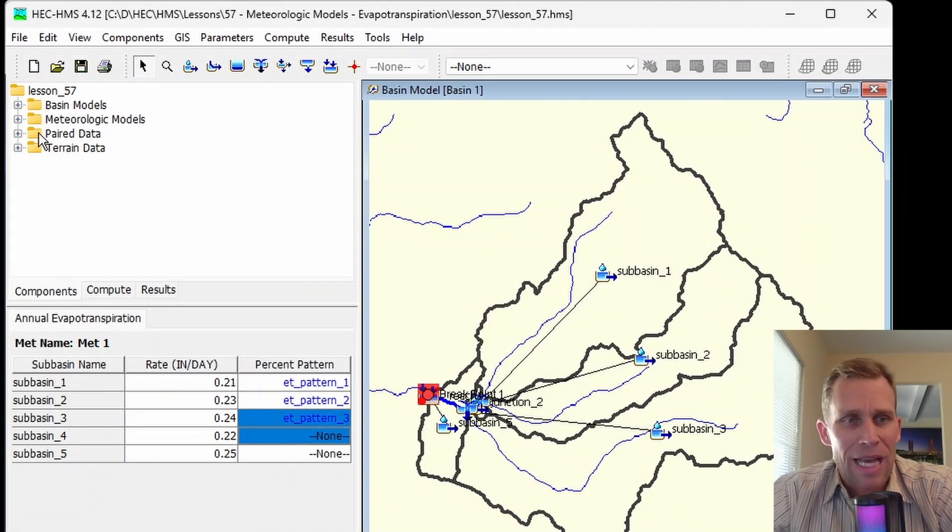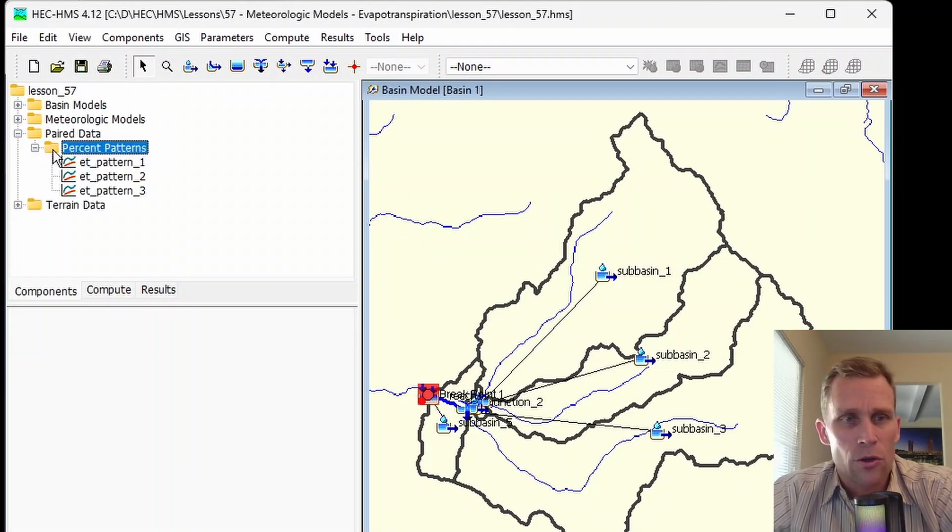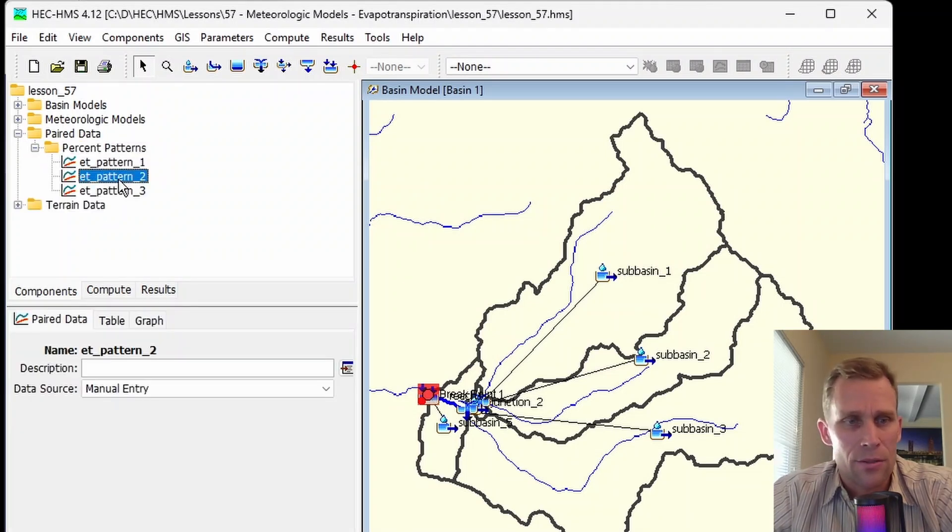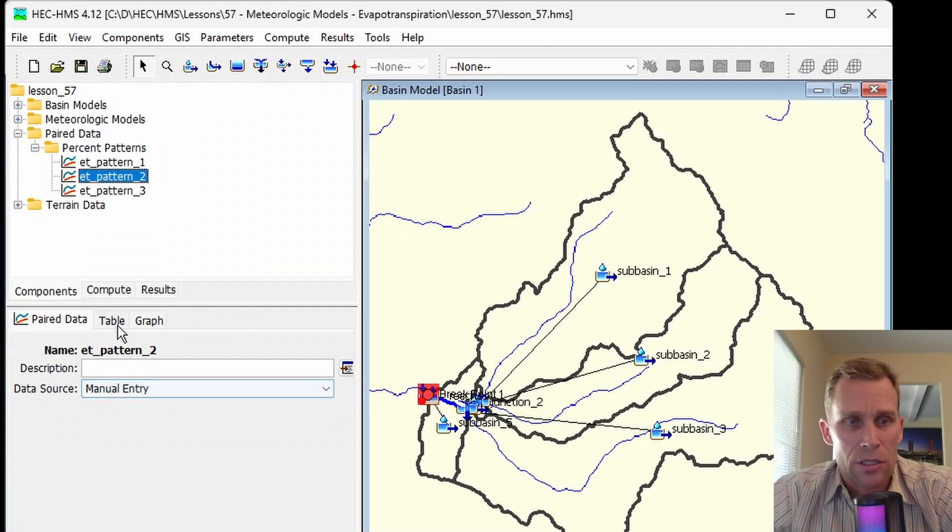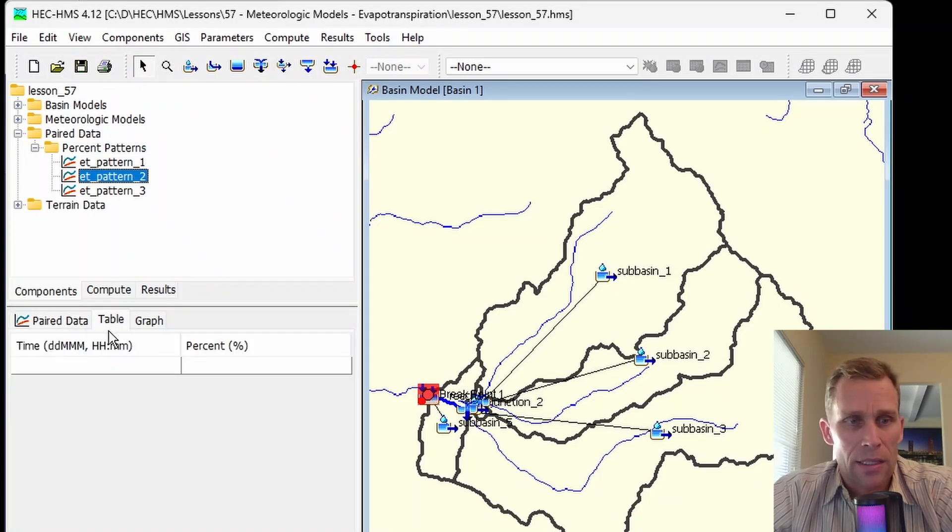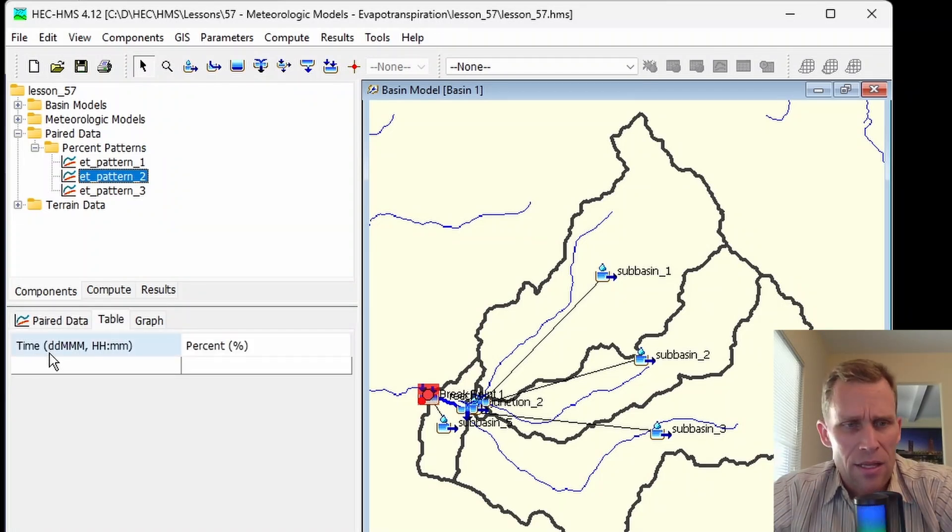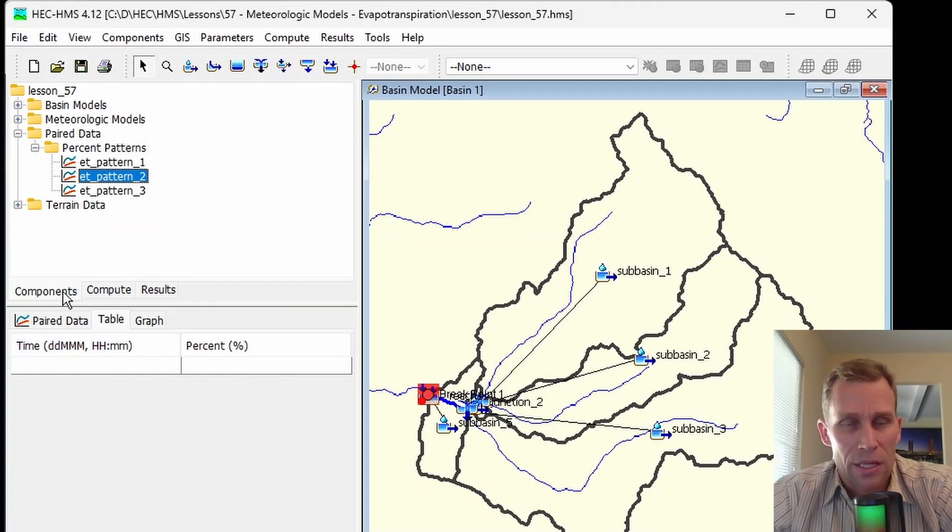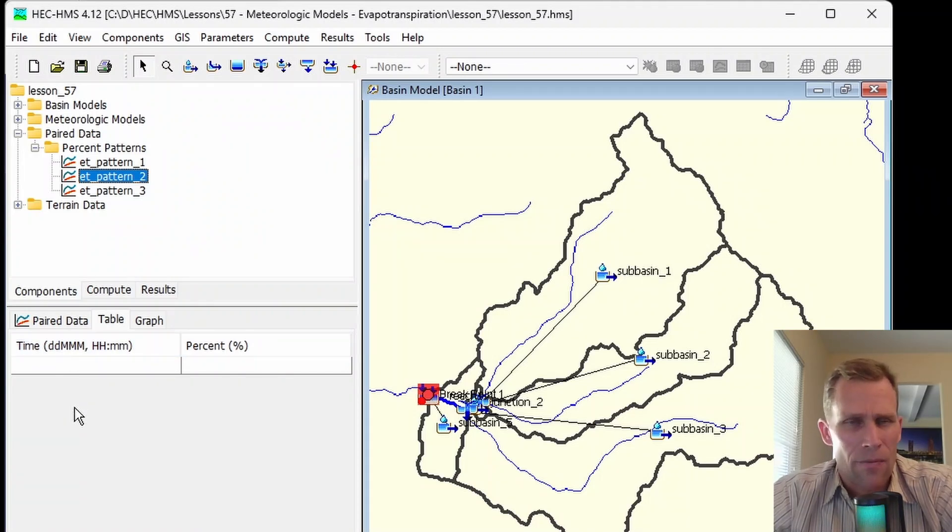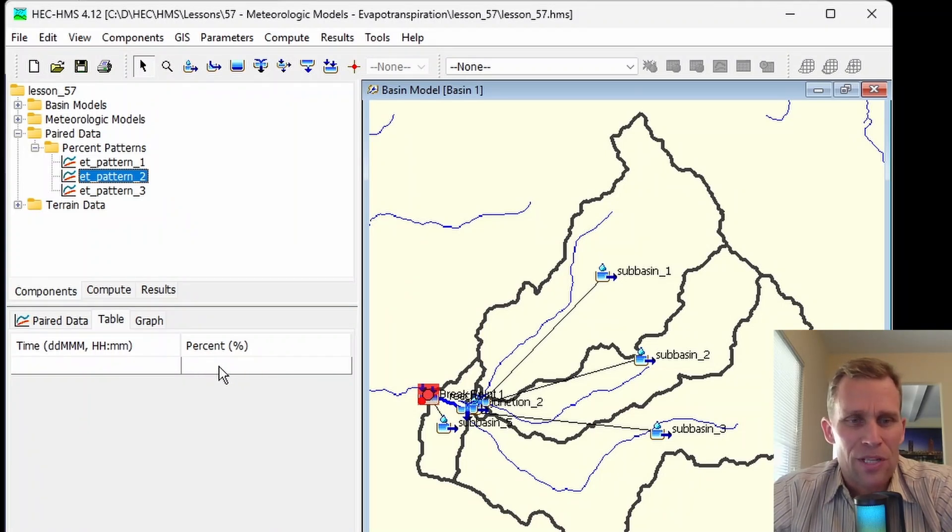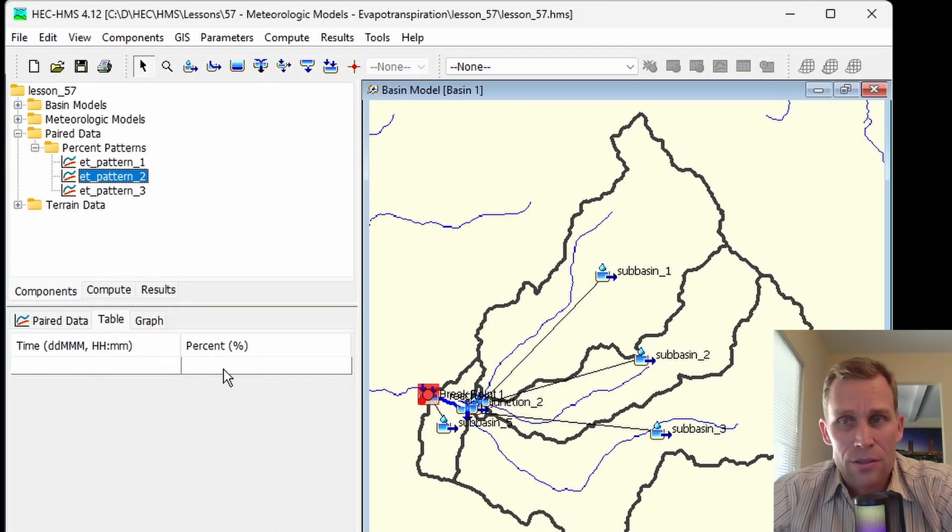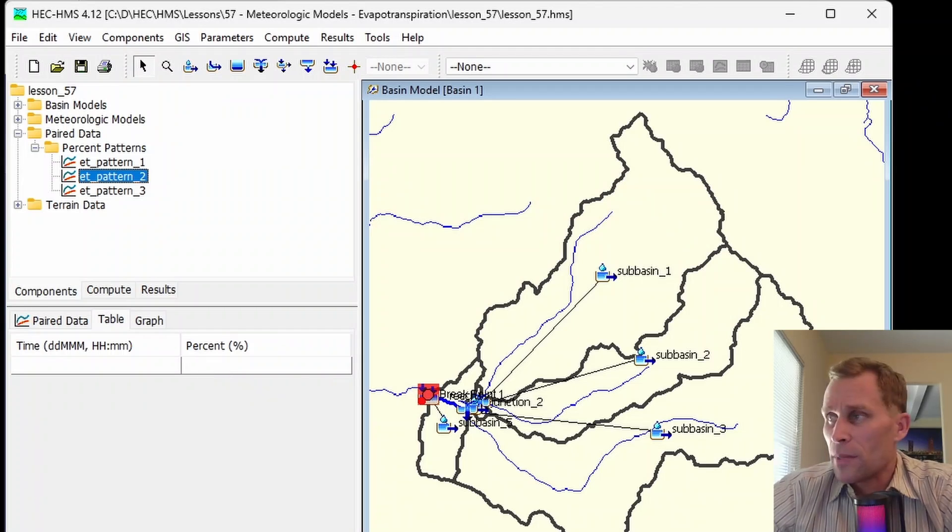Let's take a look at that data itself. If I select ET2, right now I have manual entry selected, in which case I would provide a table representing the day of the month, hour, minute. And that would just repeat year after year. And then the percentage here would range between zero and 100%. I'm going to paste in some numbers as an example.